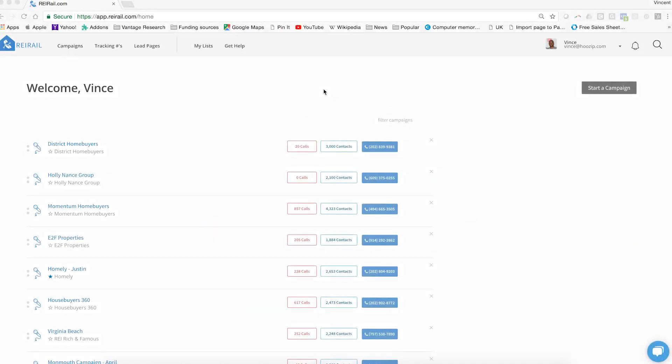Hey guys, today we have a quick video for you just to show you how to upload your list. These are your marketing lists that you use to do your campaigns. They have all the records of the prospects that you'll be reaching out to through REI Rail.